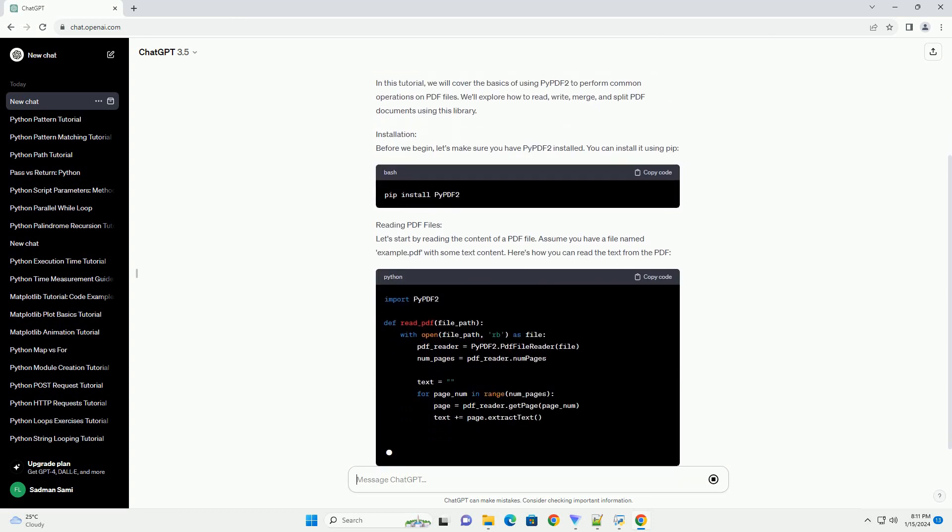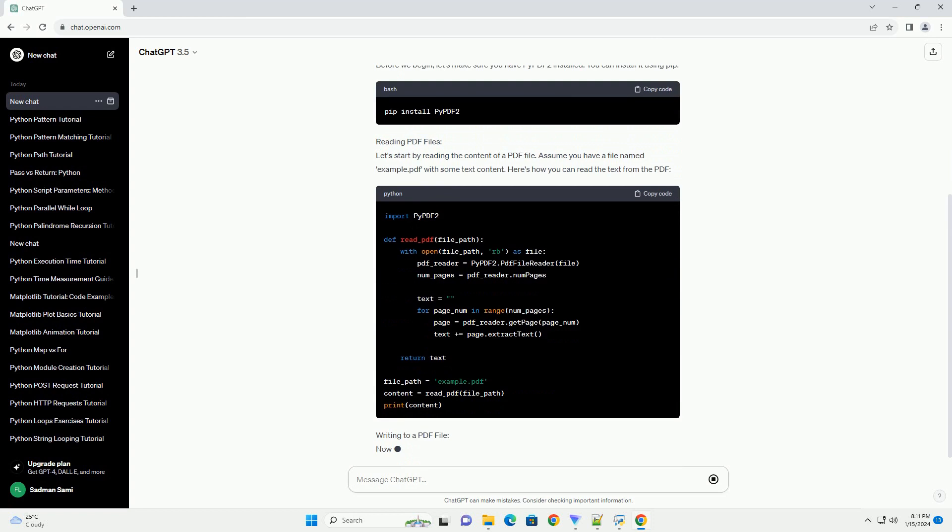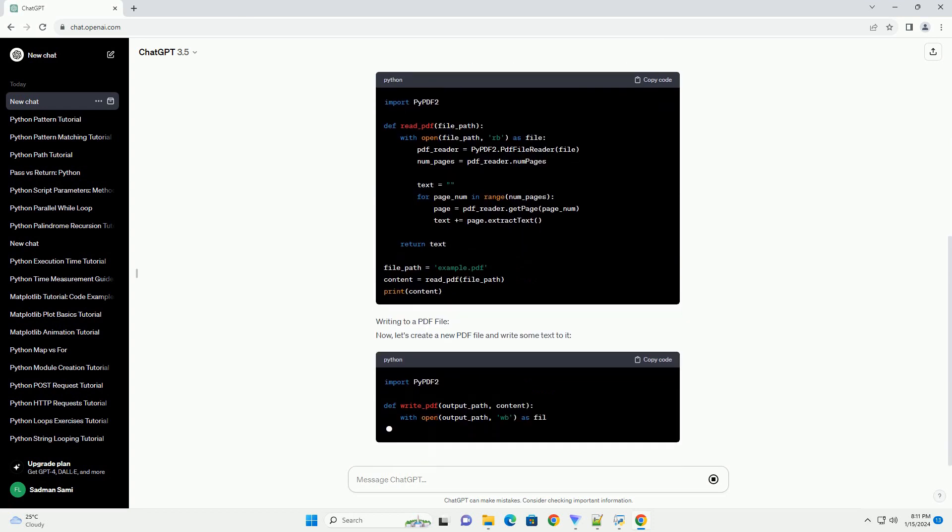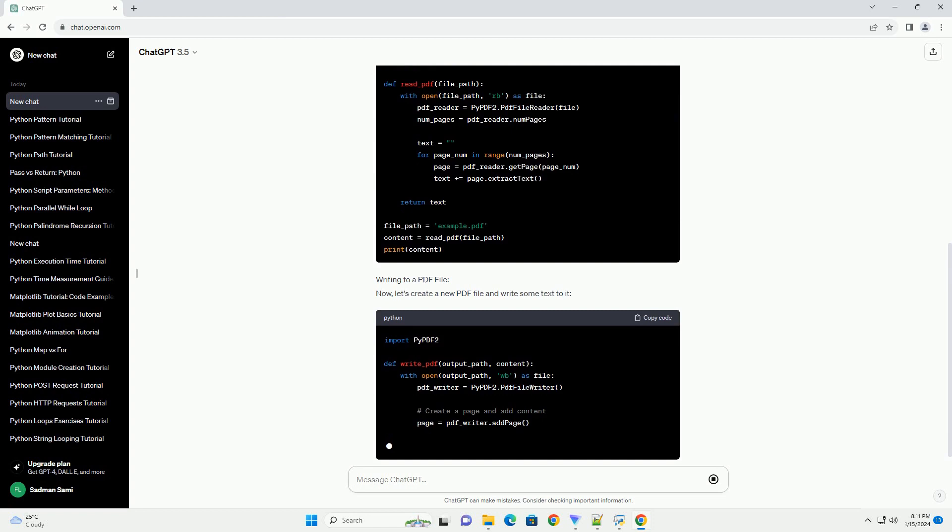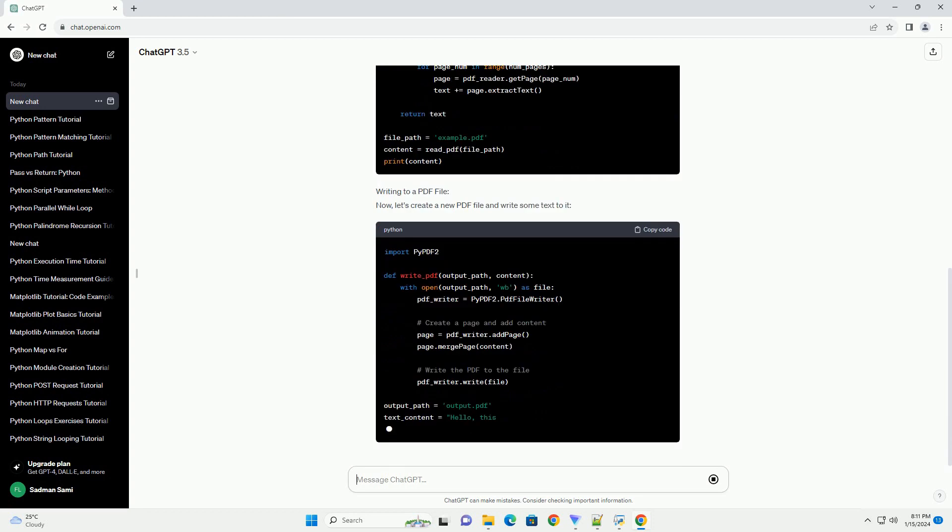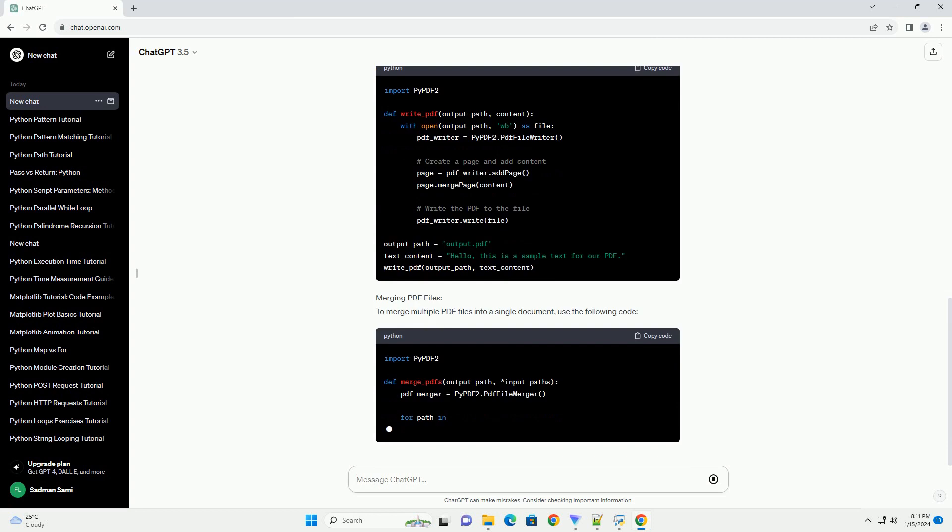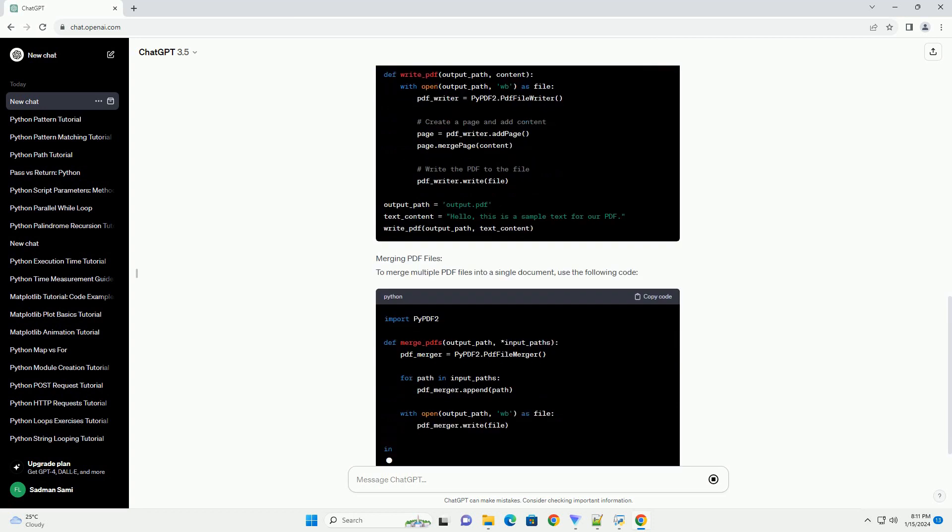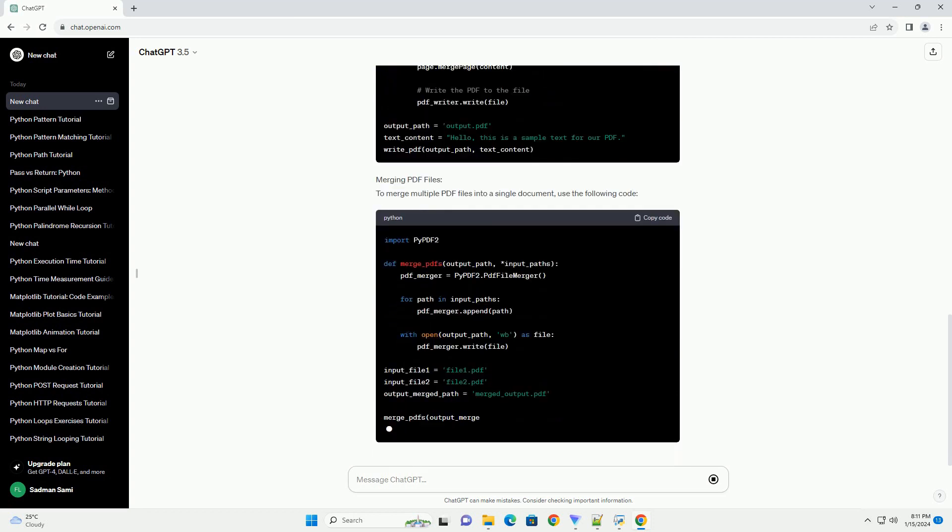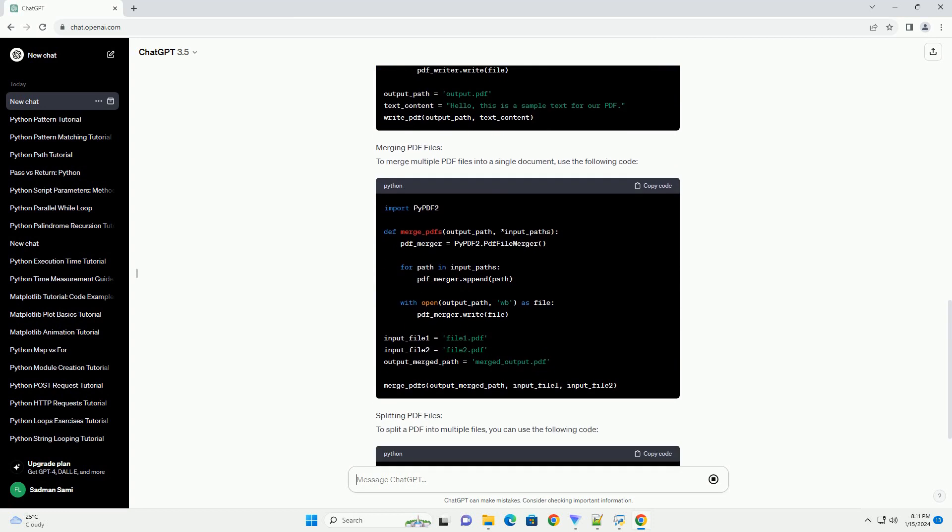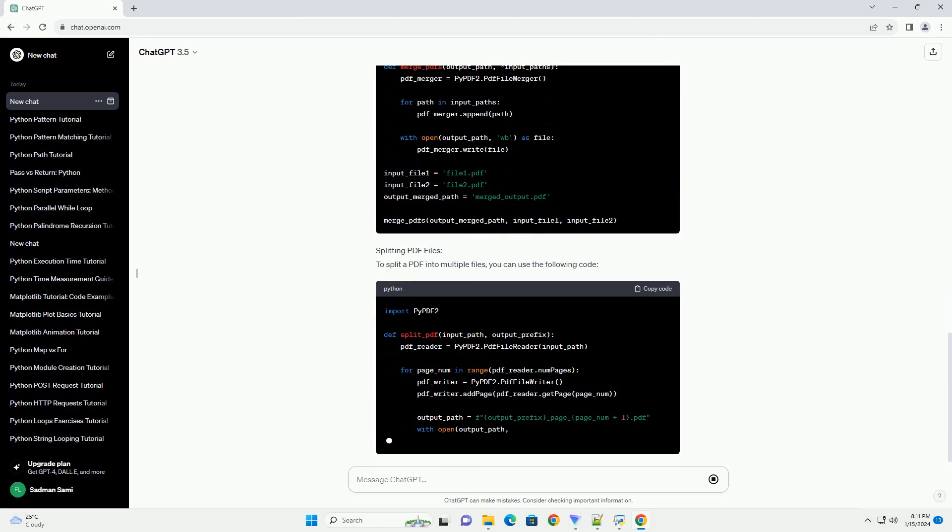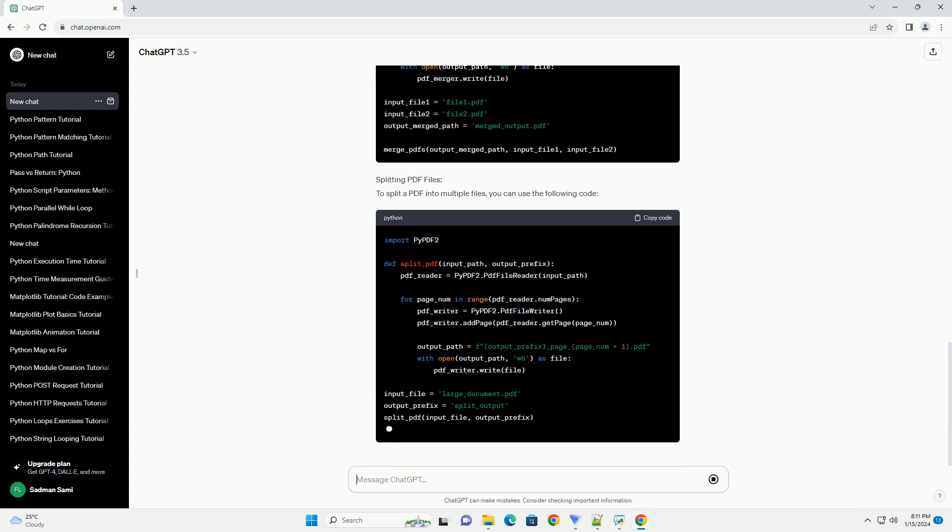PyPDF2 is a pure Python library that allows you to work with PDF files by providing functionalities such as reading, writing, and modifying PDF documents. In this tutorial, we will cover the basics of using PyPDF2 to perform common operations on PDF files. We'll explore how to read, write, merge, and split PDF documents using this library.